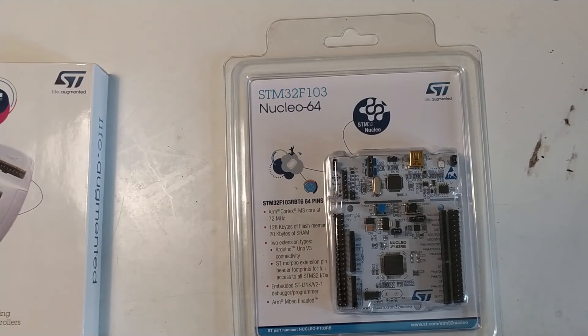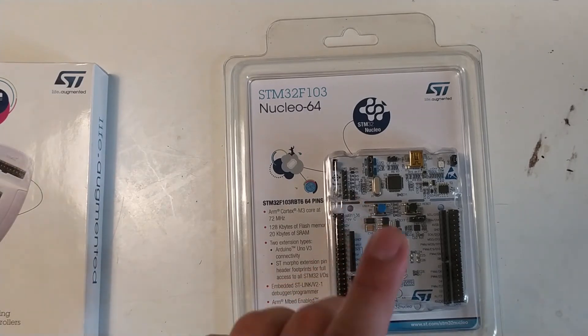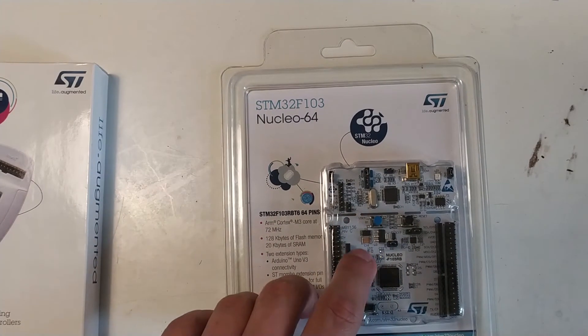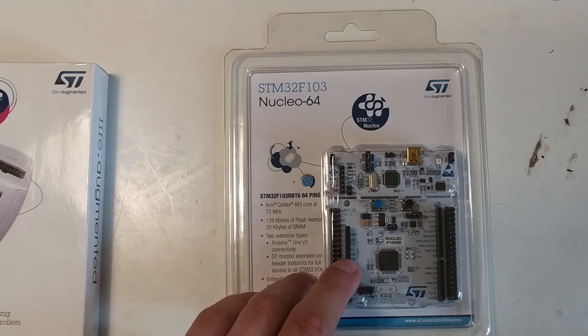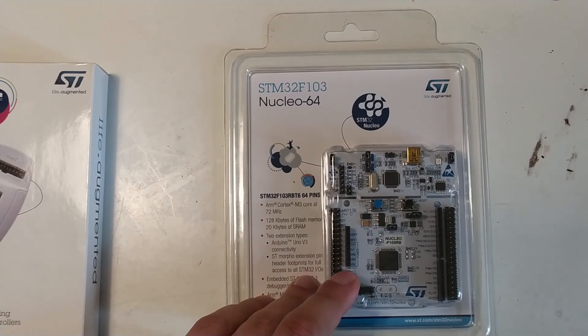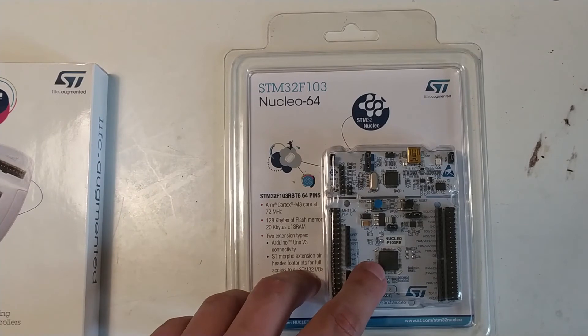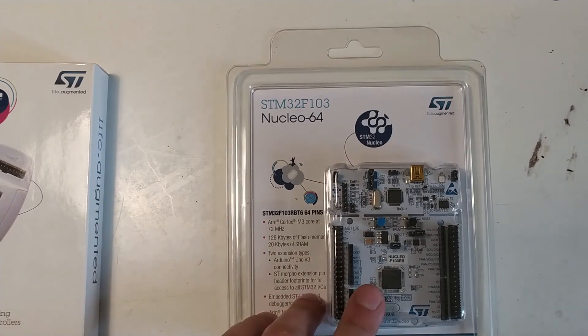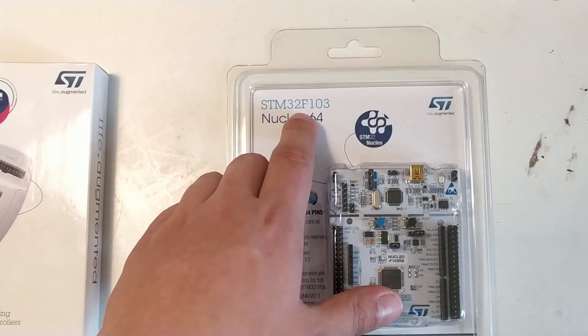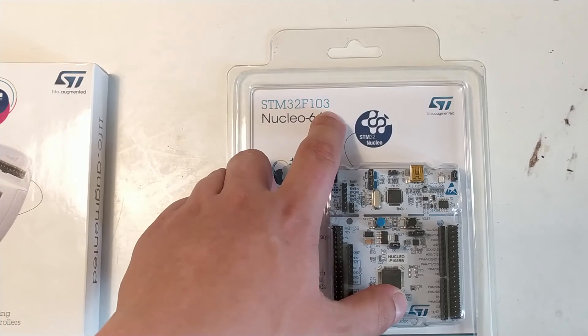before I start laying out something with a processor on it and then it doesn't work and I debug it for I don't know two weeks just to find out that there's something wrong with the tool chain. So I bought this, it was also not that expensive. I think it was eight or nine euros.